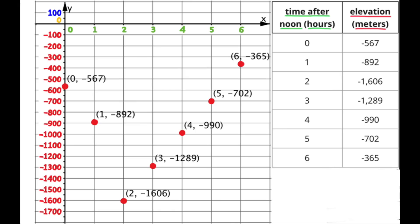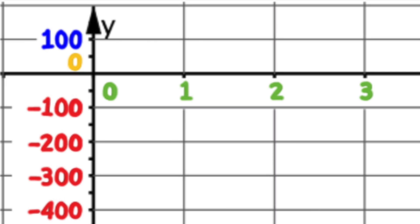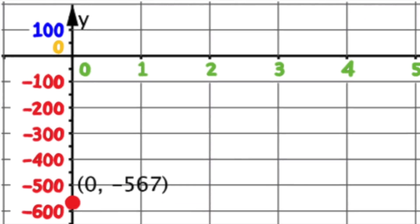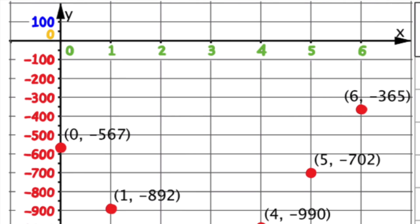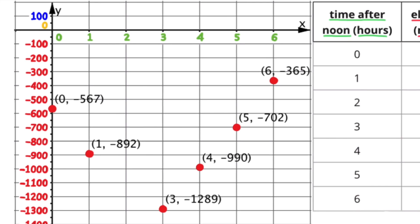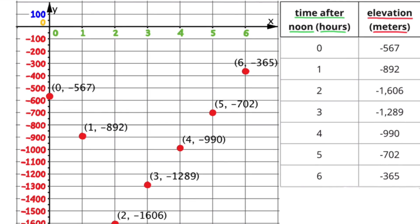The horizontal axis is located at the top of this graph and the vertical axis is on the left-hand side. In the top left-hand corner you'll see a yellow 0, which represents sea level, and just above it a blue 100 representing 100 meters above sea level. Underneath sea level you'll see increments of 100: Negative 100, Negative 200, Negative 300, and so forth, representing meters below sea level.